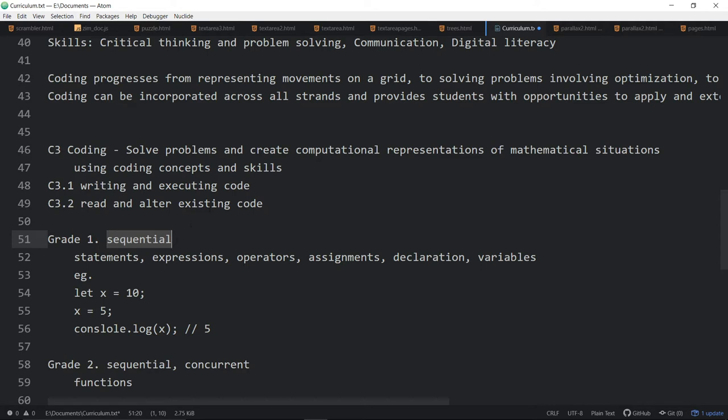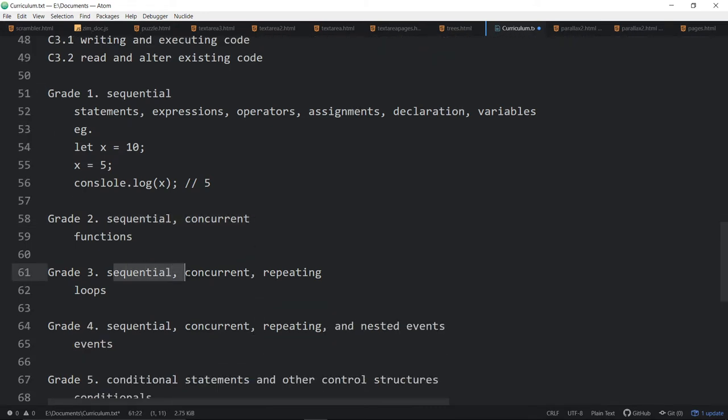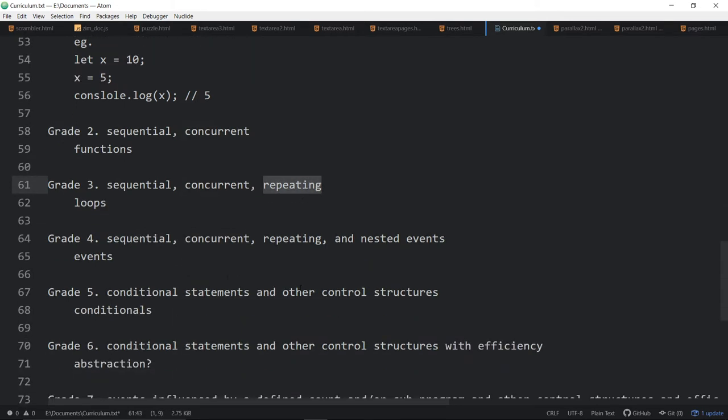So for grade one, it's relating to sequential. Grade two, it's relating to sequential and concurrent. Grade three, it's sequential, concurrent, and repeating. So the difference being repeating.